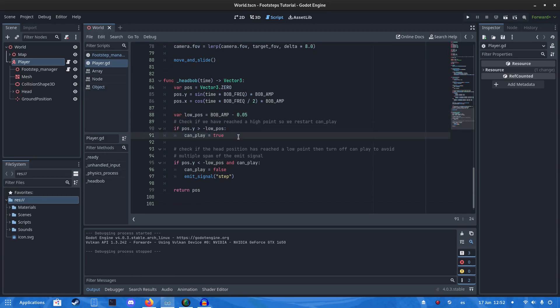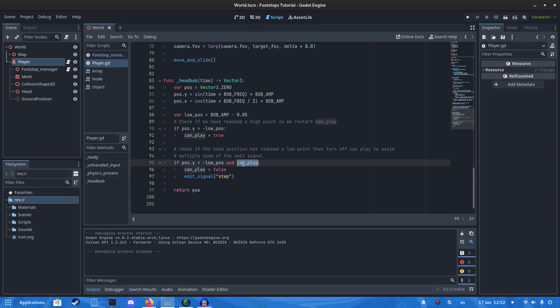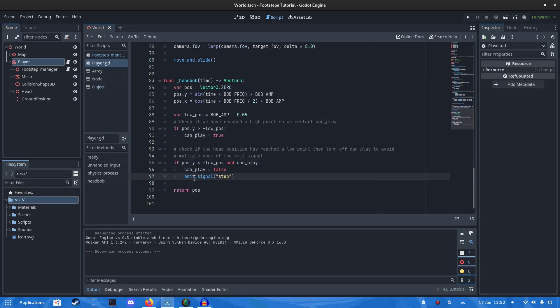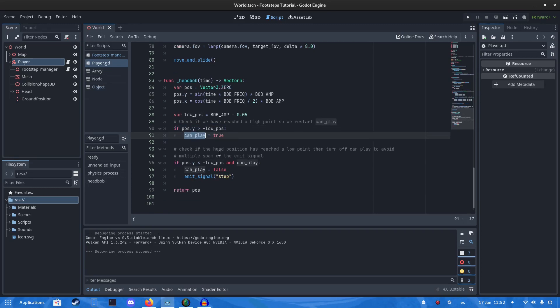Then you're going to have a check for when it reaches a low point. Check if it's lower, and if it's lower, we turn it off and then we emit a signal step. We do this to avoid spamming the emit signal multiple times. And then when it's gone higher, we turn it back to true.